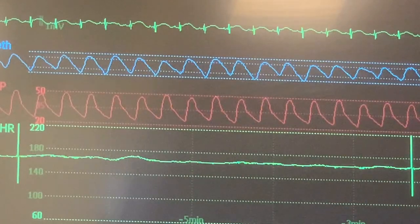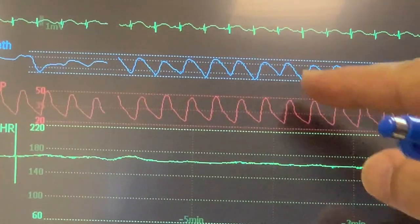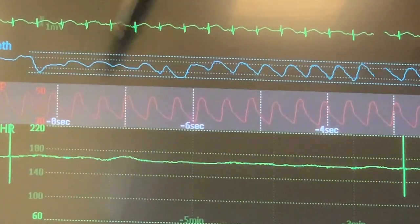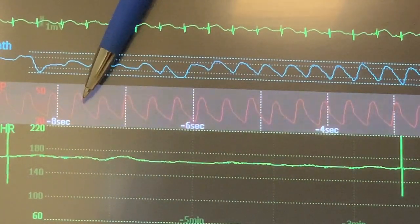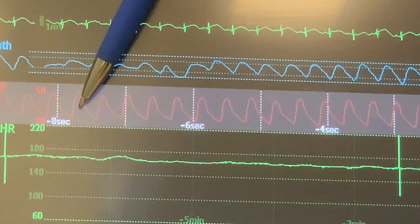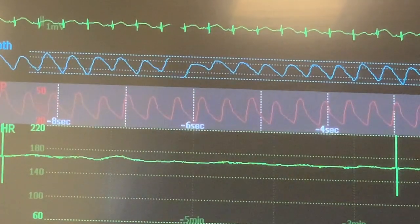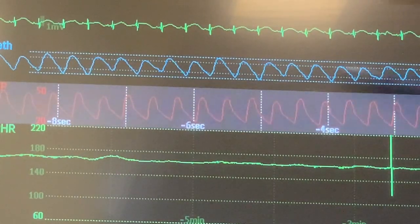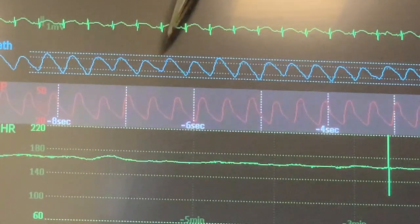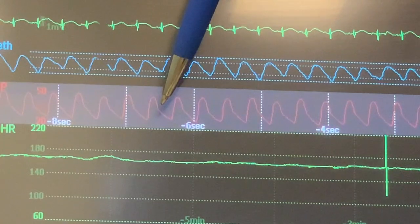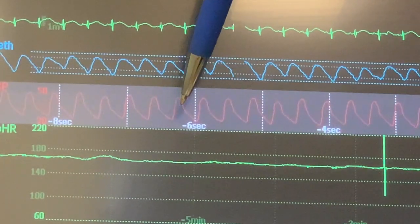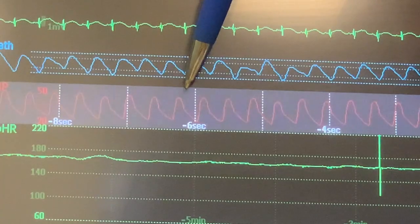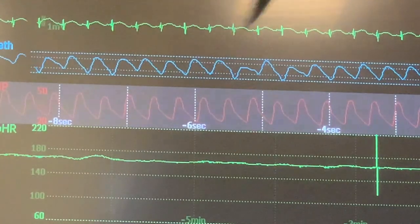To evaluate the blood pressure waves, you can freeze the waveform. The structure of the waveform starts from the lowest pressure — the diastolic pressure here is 26 — and the highest, which is the peak systolic at 51. The beginning of this waveform is the systolic upstroke, and the top part is the peak systolic pressure, which is 51.